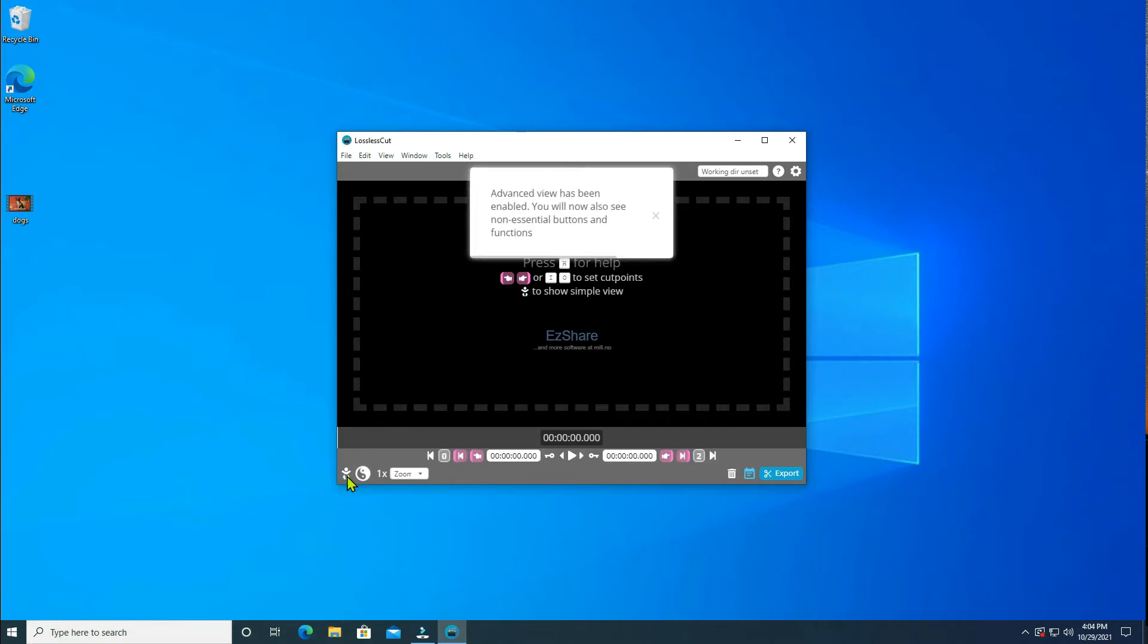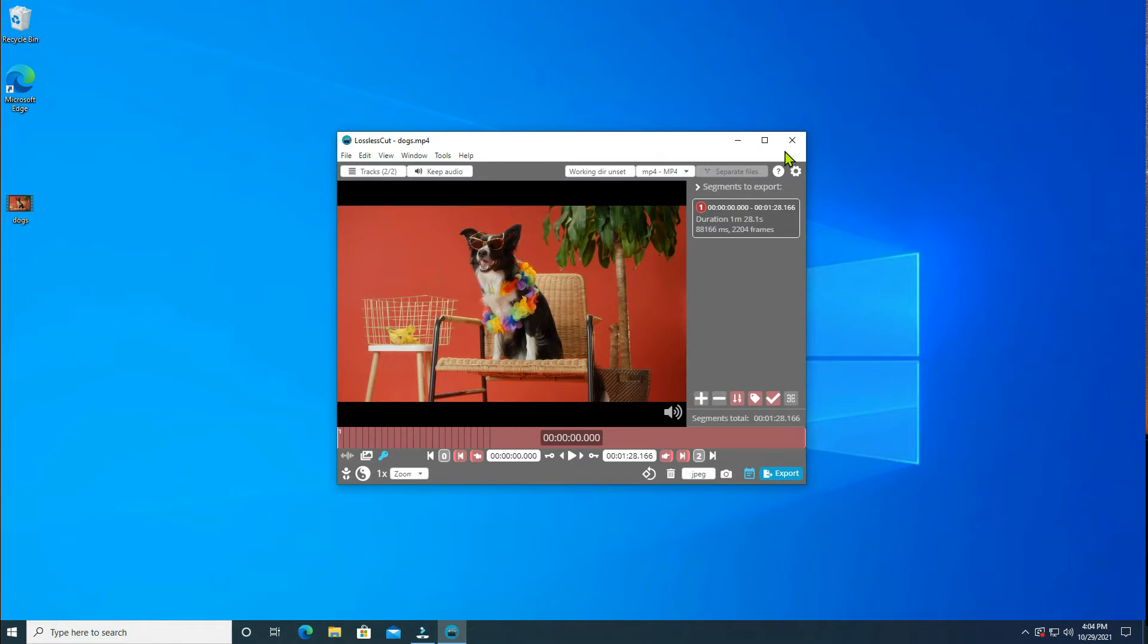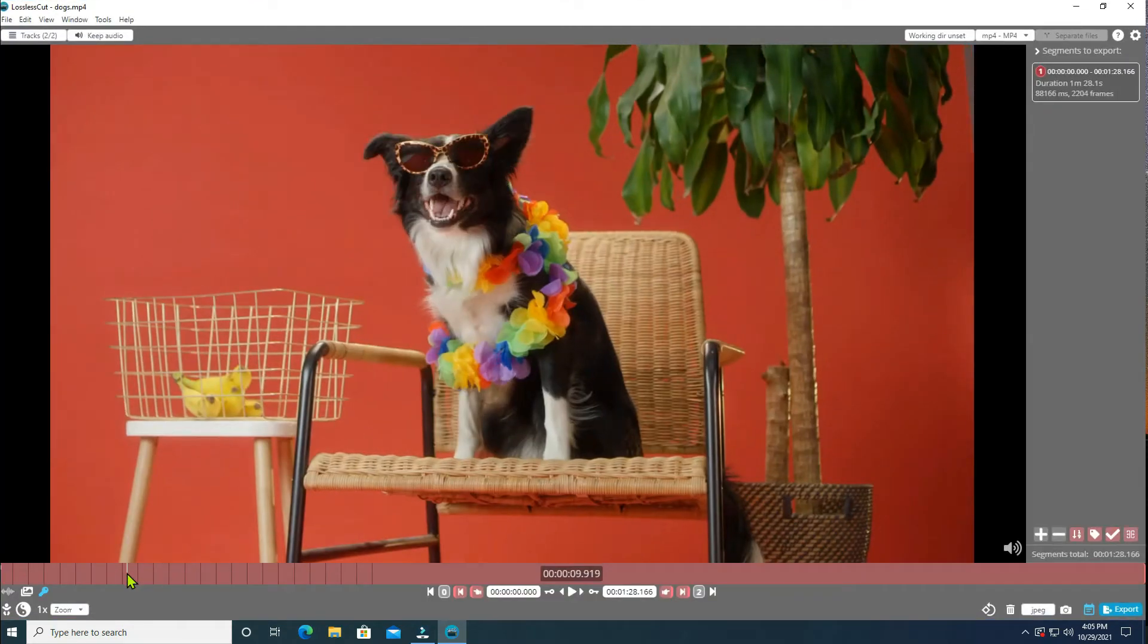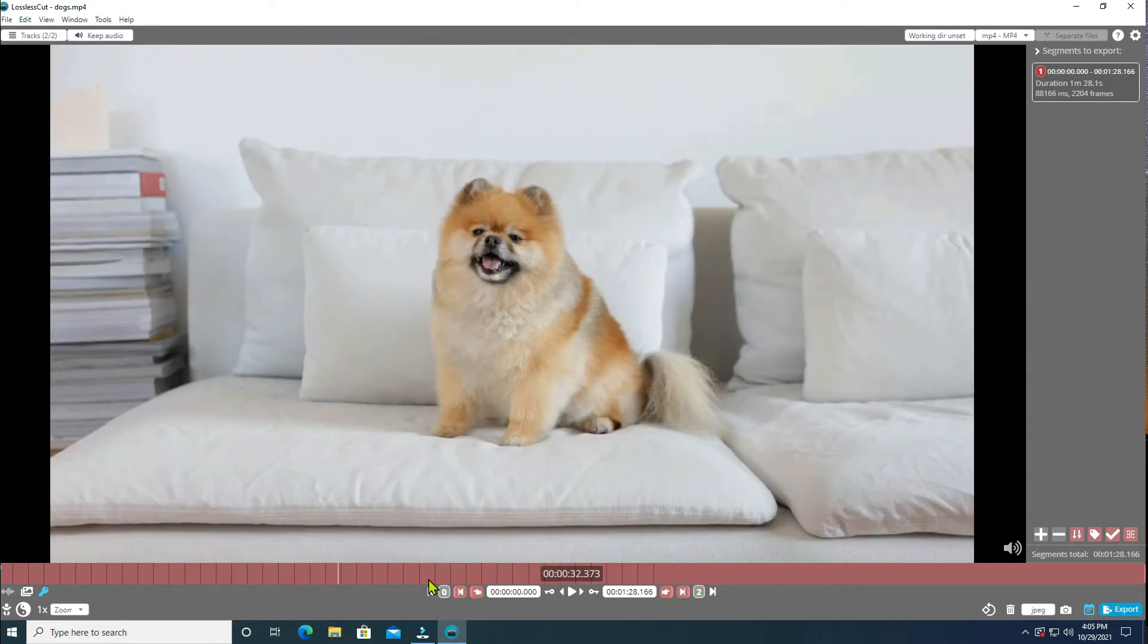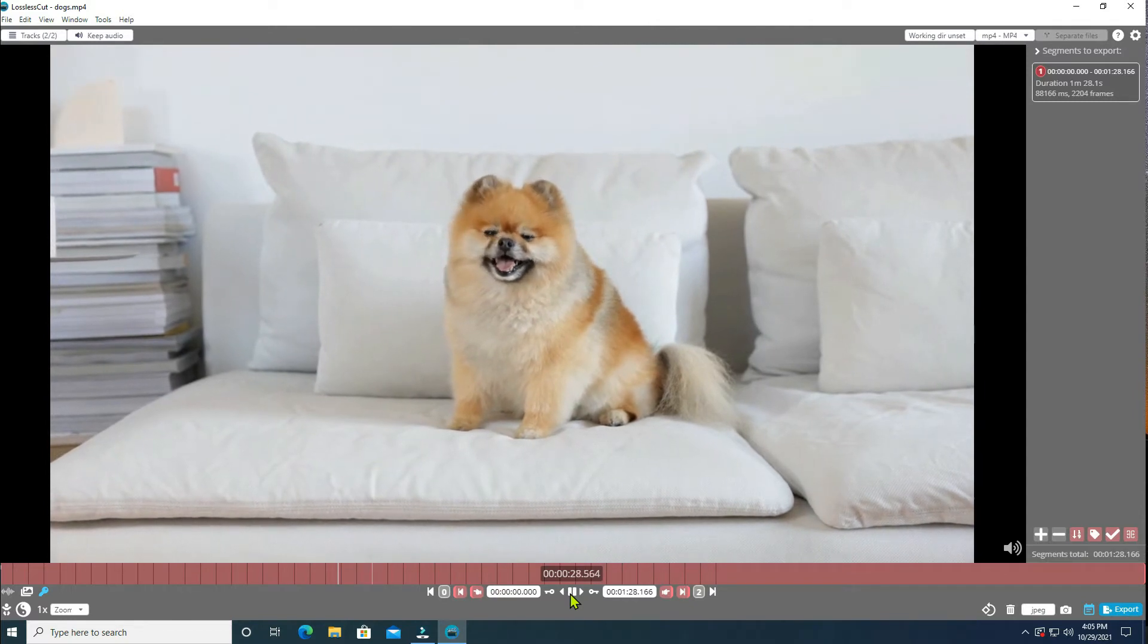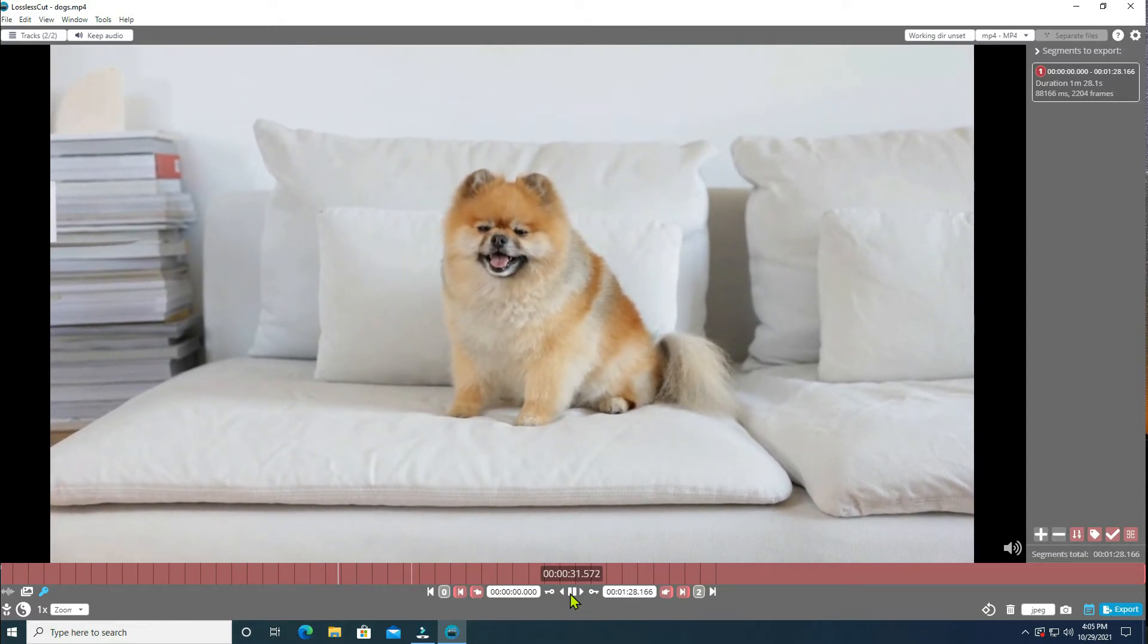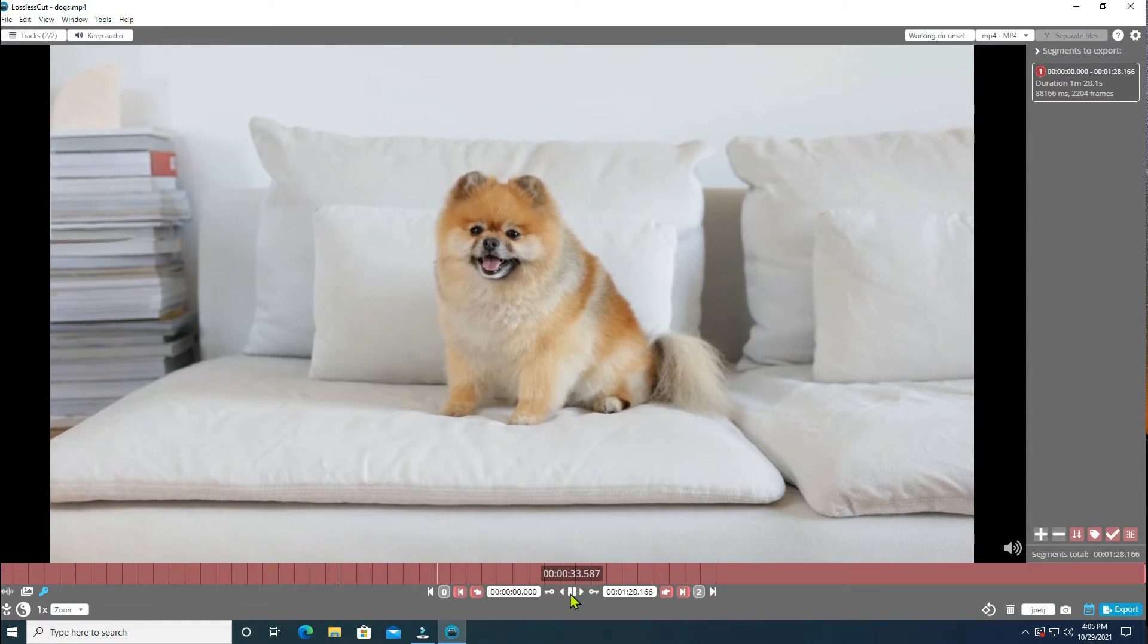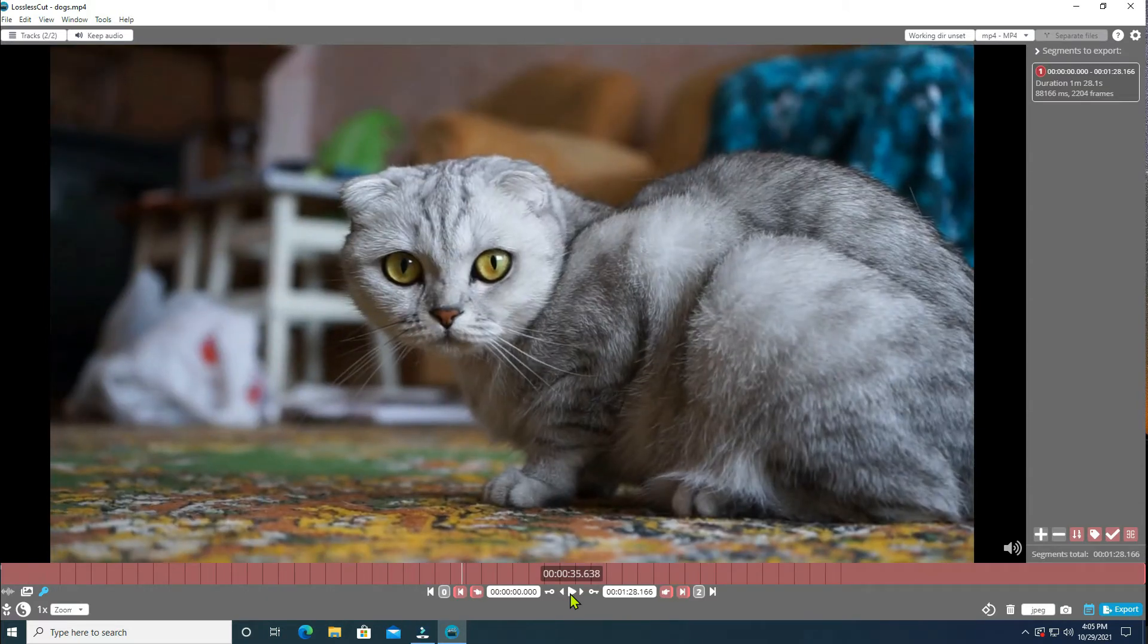Use this button to toggle the user interface. Drag and drop the video file. Use the mouse to scrub over the video. There is a cat in my dog's video; I want to cut her out.